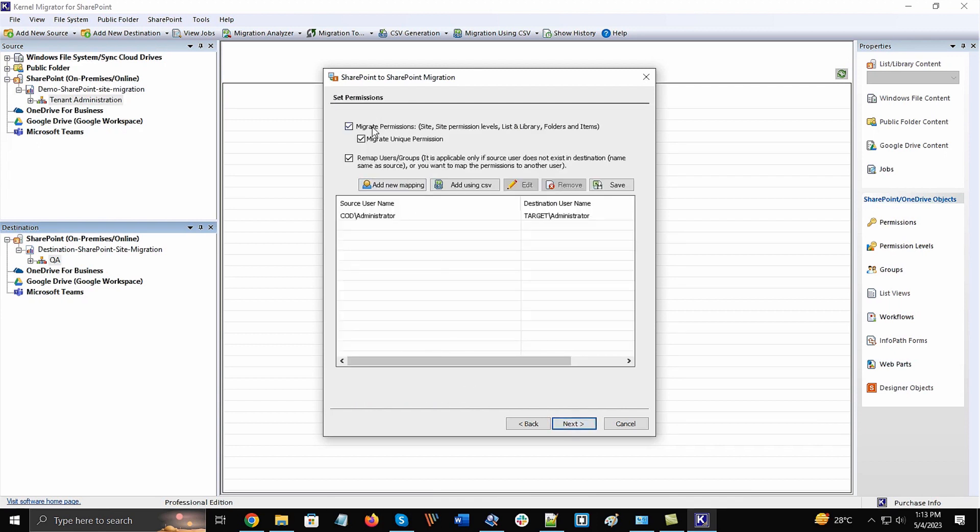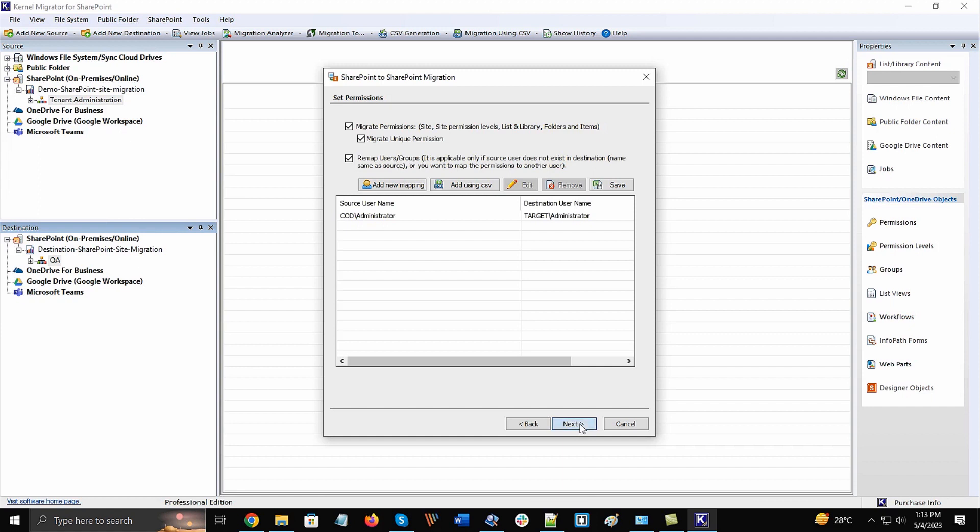In the next window, set the permissions to migrate along with all the data by clicking the checkboxes. You can also map the users and groups using a separate feature. After applying those permissions, click Next.